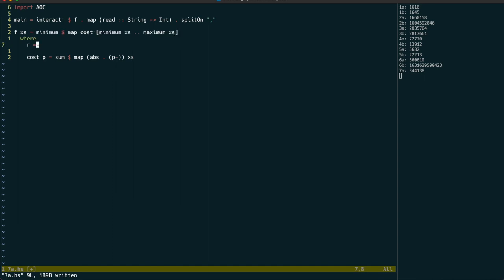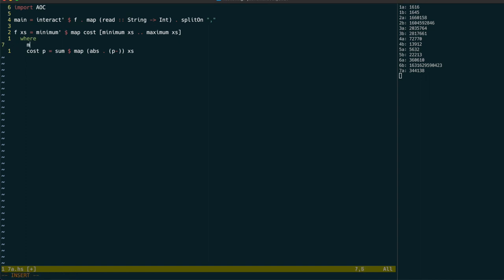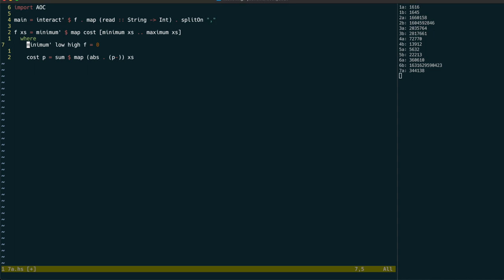because we can be so much more efficient by recognizing that the cost function is continuous with a single minimum. This means that the difference between any two consecutive costs will tell us if we're below or above the value that gives us the actual minimum.